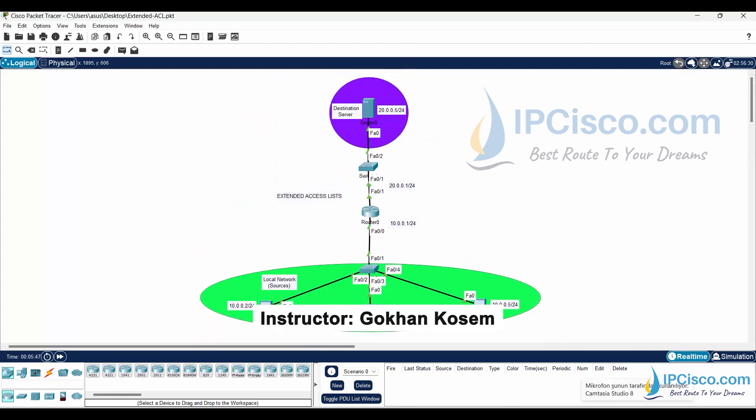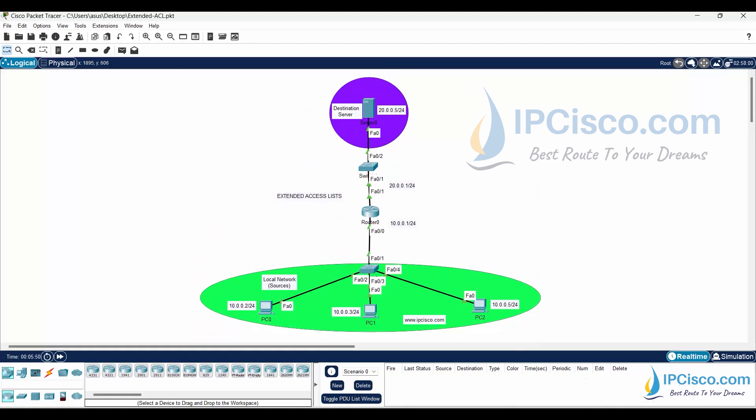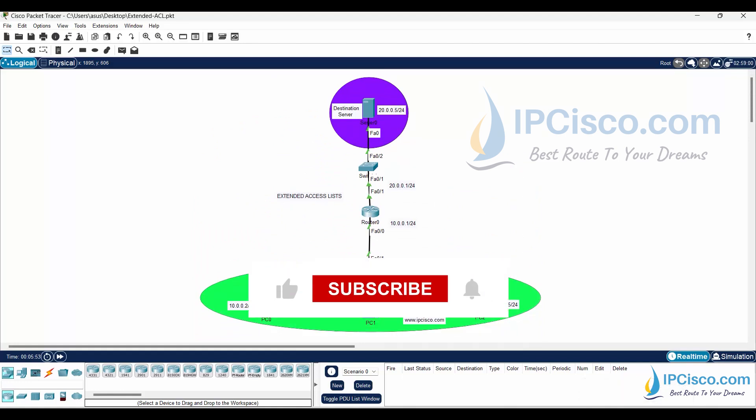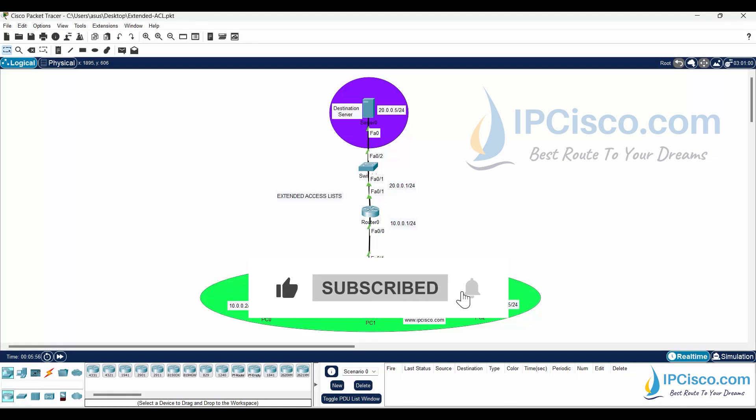Yes, we have finished our Cisco extended access list configuration. If you like this video, please do not forget to like and share it. Also, do not forget to subscribe to our channel. Good luck.